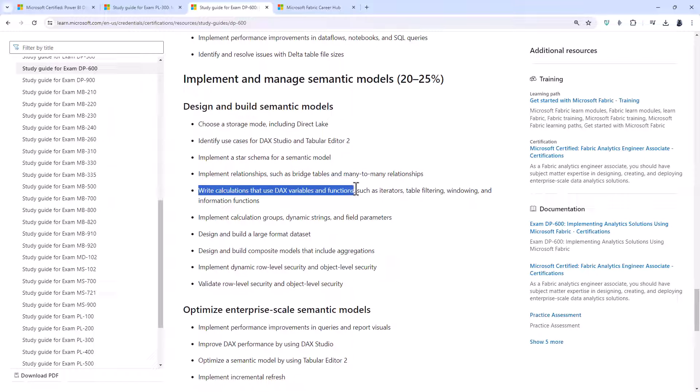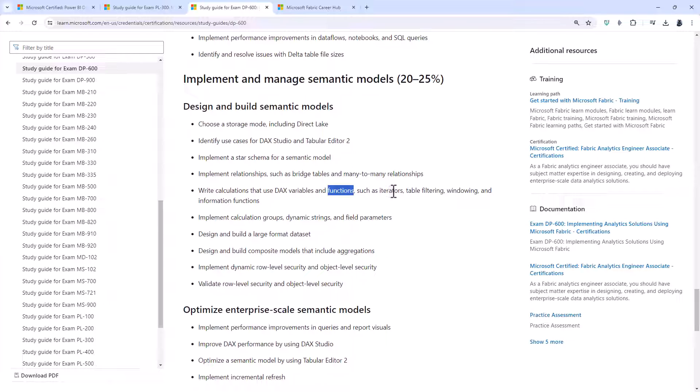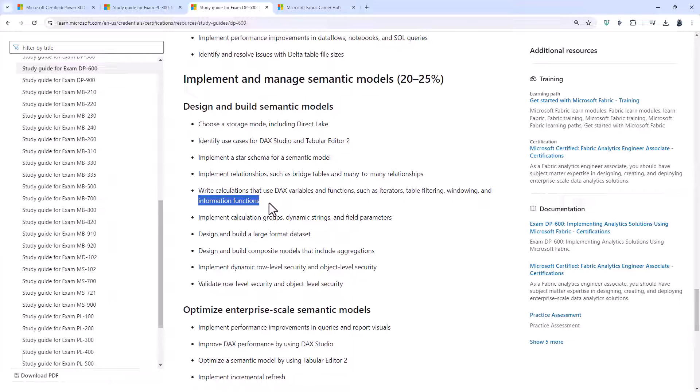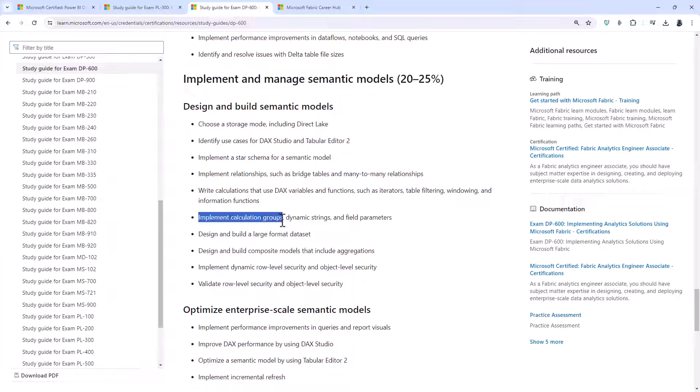Write calculations that use DAX variables and functions. So you'll know about iterator functions such as sum x, count x. You'll know about table filtering using calculate or filter. You'll know about information functions as well. Windowing might be new, variables might be new.